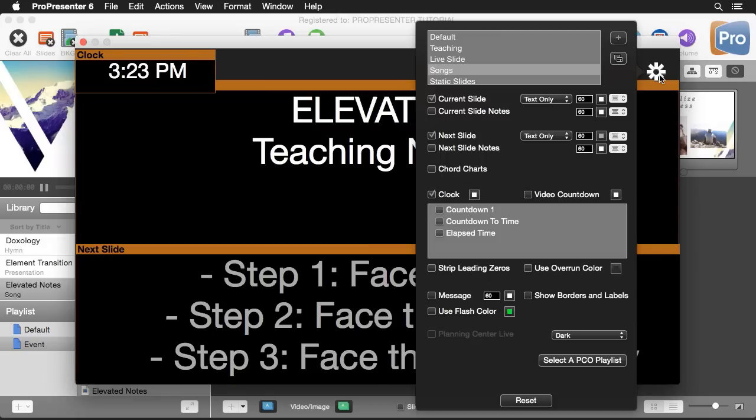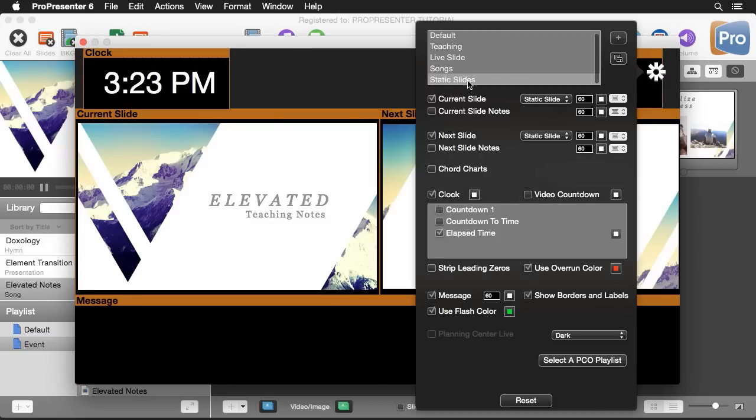The last one that I created is a static slide version where it has a side-by-side view of our current and next slide both set to static slide and then we have a large message area at the bottom with a couple clocks up in the corner.